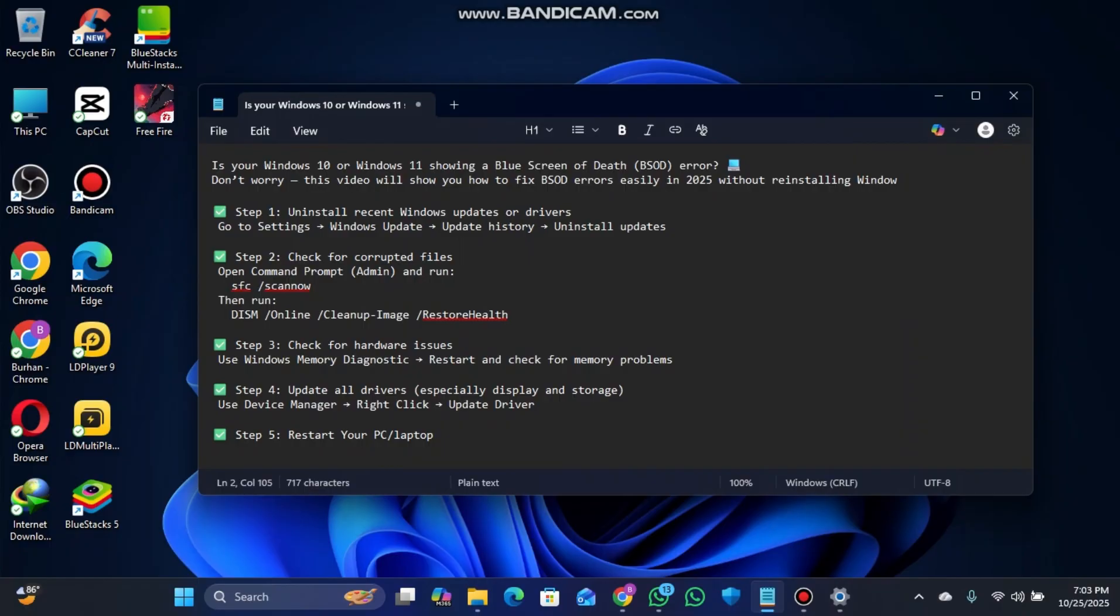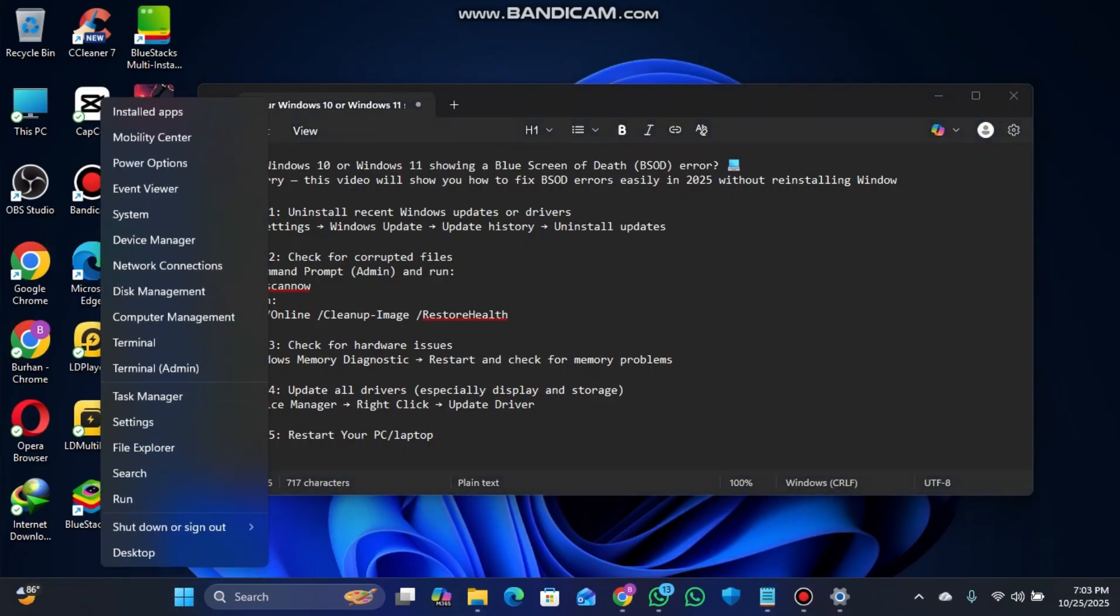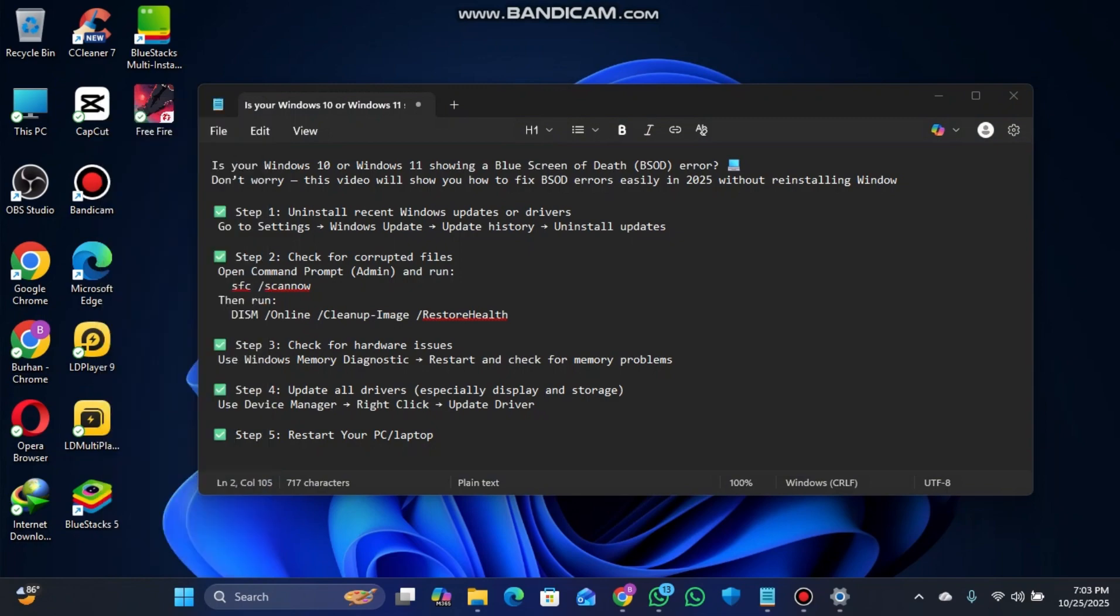Simply go to the Windows Start icon, right-click on it, and select Terminal Admin. Tap on Yes.